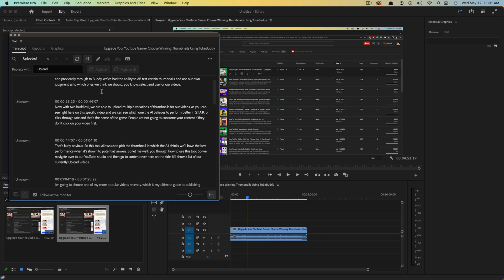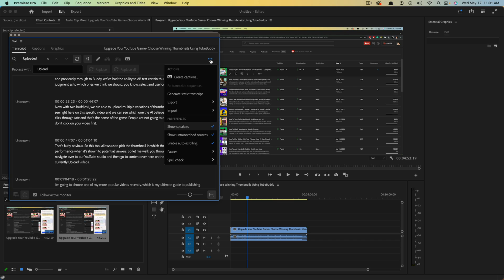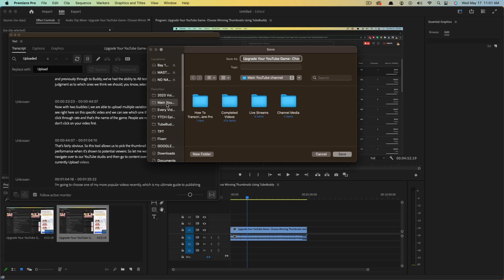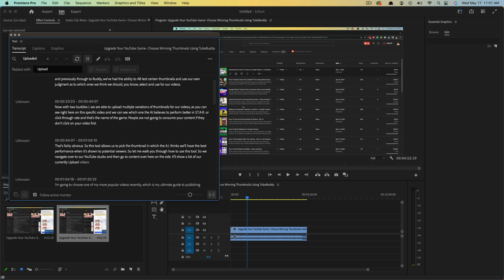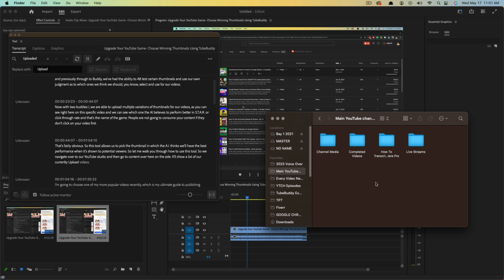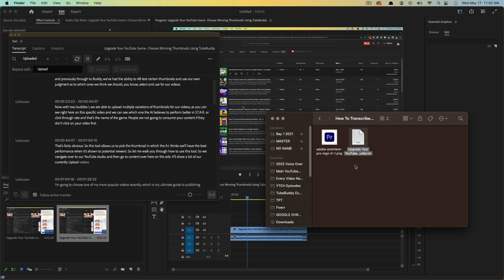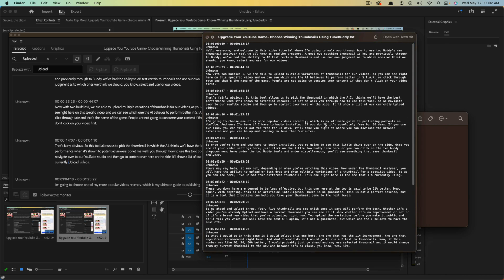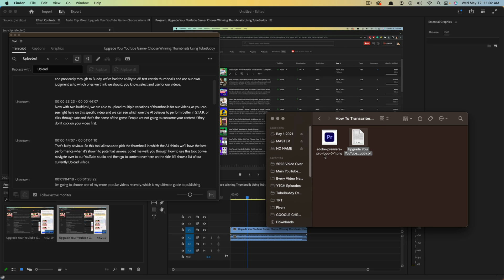And then once you're done, you may want to export the transcription to use for YouTube or whatever it may be. You'll click these three horizontal dots here, and then go to Export — you can either export transcript, export to a text file, or export to a CSV file. Depending on your purposes, if it's for YouTube you can export to a text file, select where you want to download that file, go to Save. And if you open that up, you can see your nicely transcribed video that you can upload to YouTube.